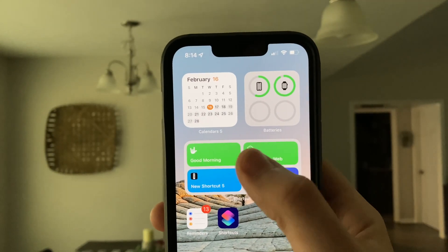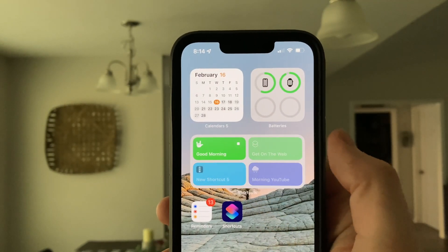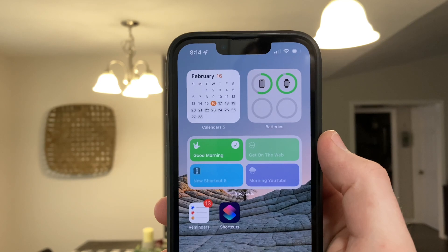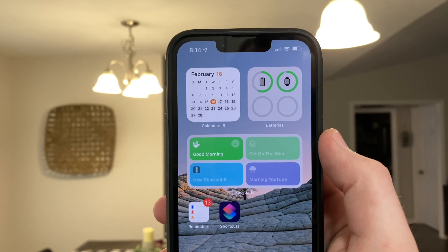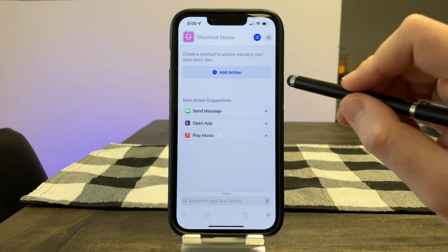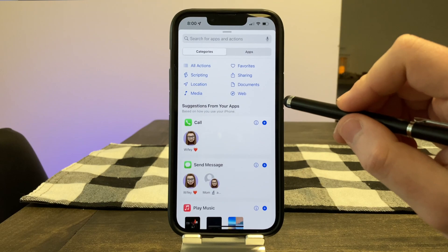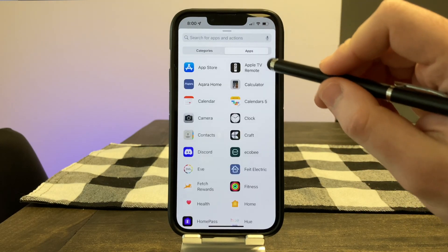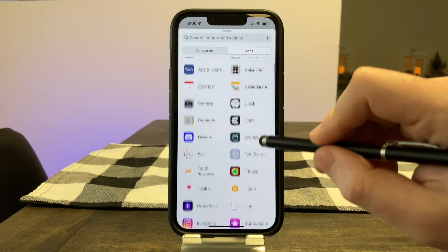Starting off with idea number one: you can run your HomeKit scenes right from your home screen. This is an easy way to run your HomeKit scenes like controlling your lights, all without having to open up the Apple Home app. When you're in the shortcuts app, you have what's called your actions, which is what you want the shortcut to do. There are different actions for each app and it can get complicated, but to keep things basic, we'll just be using a couple of actions.